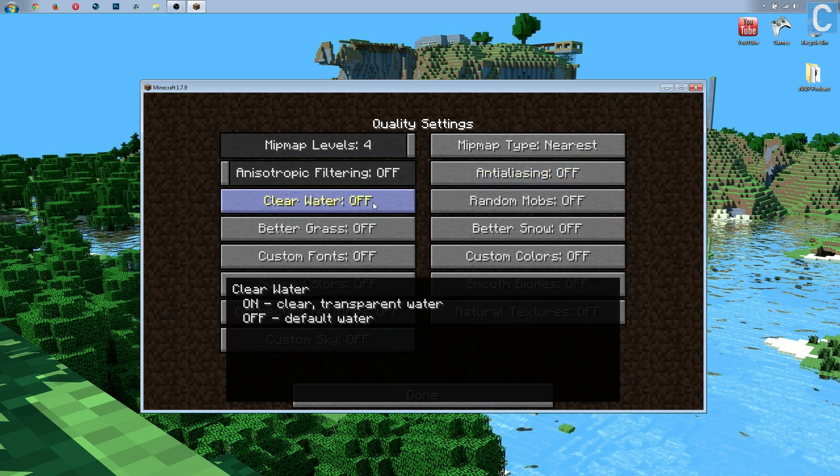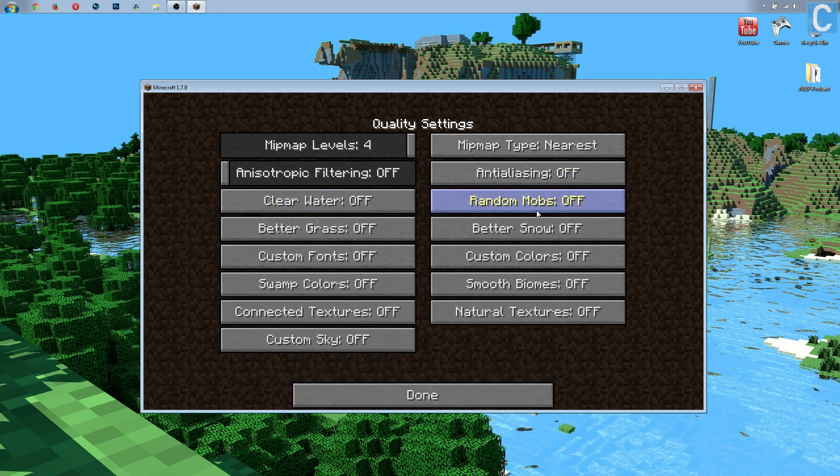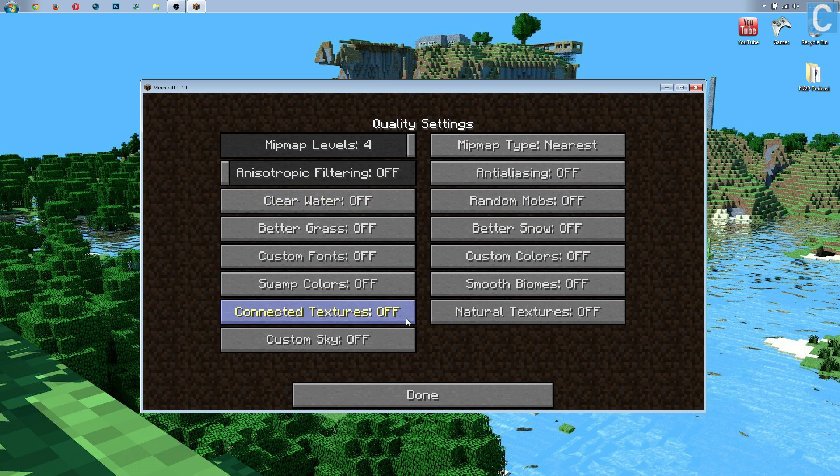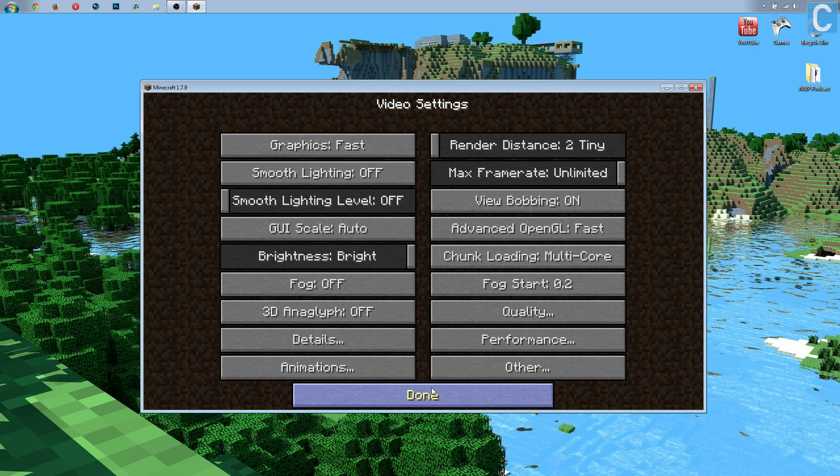Clear water, that needs to be off. It's just a personal preference that I leave it on. And everything else on this page, from random mobs to better grass, all the way down to natural textures, all needs to be off to increase speed. So, that's very simple. Just go down through here and turn all that off.